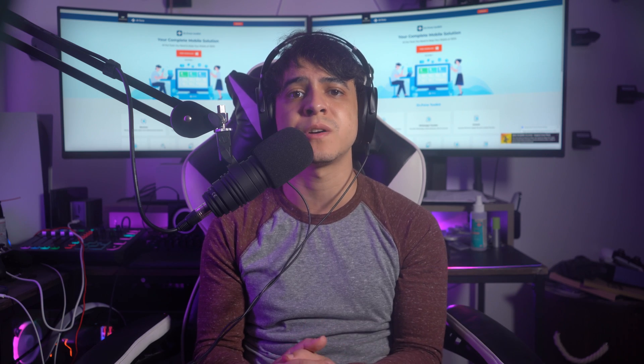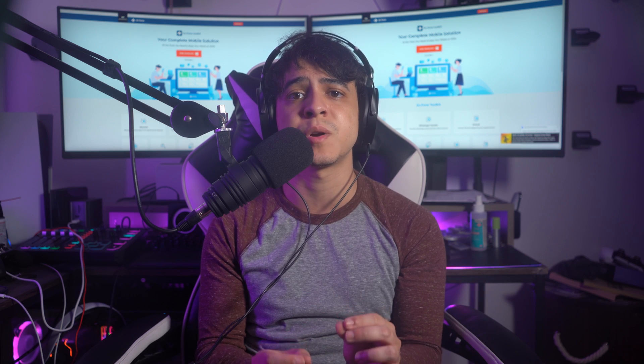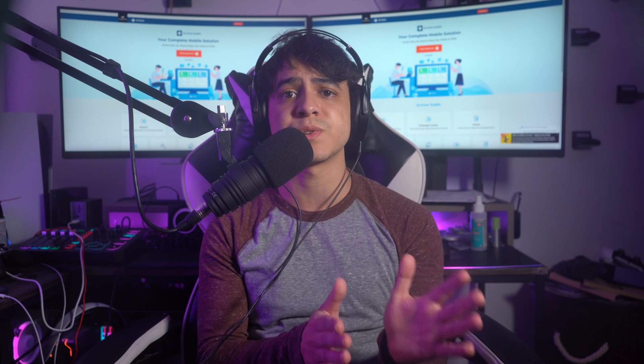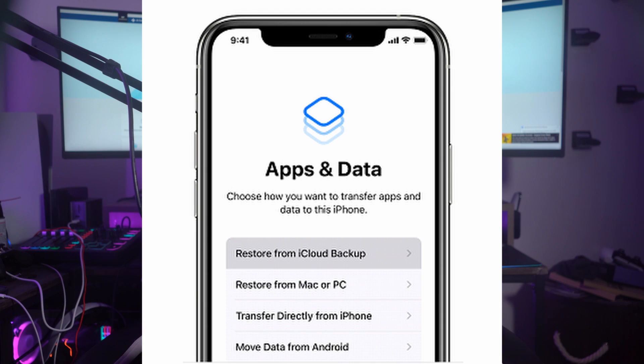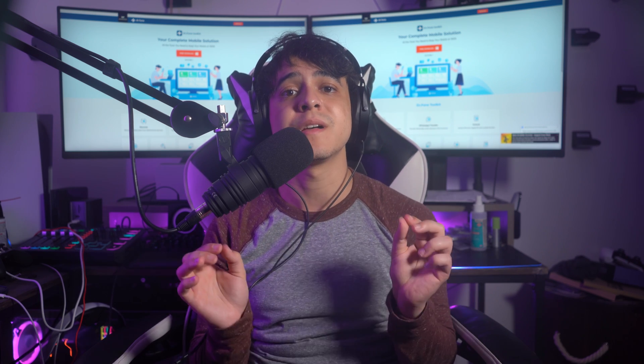This process powers off your iPhone for proper resetting. When it turns back on, it leads into the device setup procedure. Once you get to that point, access the Apps and Data screen, choose the option of Restore from iCloud Backup from the provided list, sign in with your Apple ID and password, and then select the iCloud backup that you want to restore.